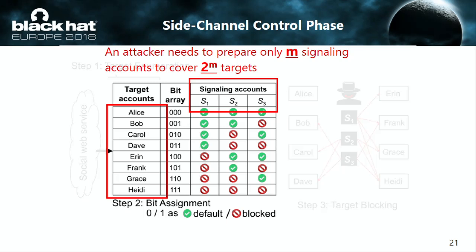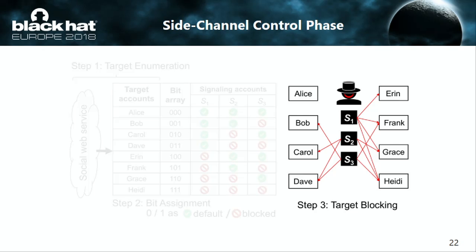An attacker needs to prepare only M signaling accounts to cover two-to-the-M-power targets, so the target list can easily be scaled up. If an attacker has 32 accounts, it will be able to cover all billions of internet users. Finally, the attacker performs blocking on each target by each signaling account according to the table. An attacker can automate this task. To the best of my knowledge, most services do not have blocking functions with rate limits or upper limits, because abusing the blocking feature is not common compared to friendly requests and direct messages often used for spamming.